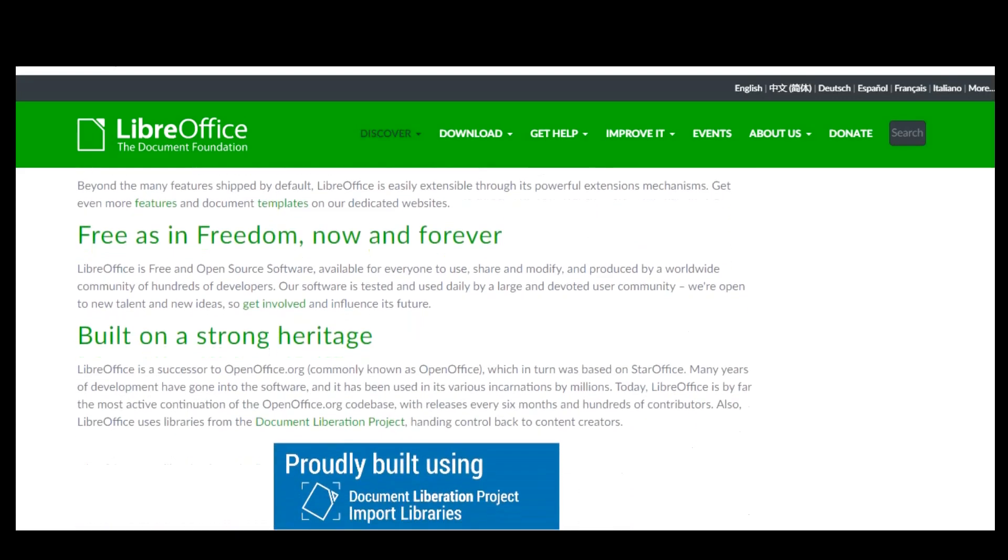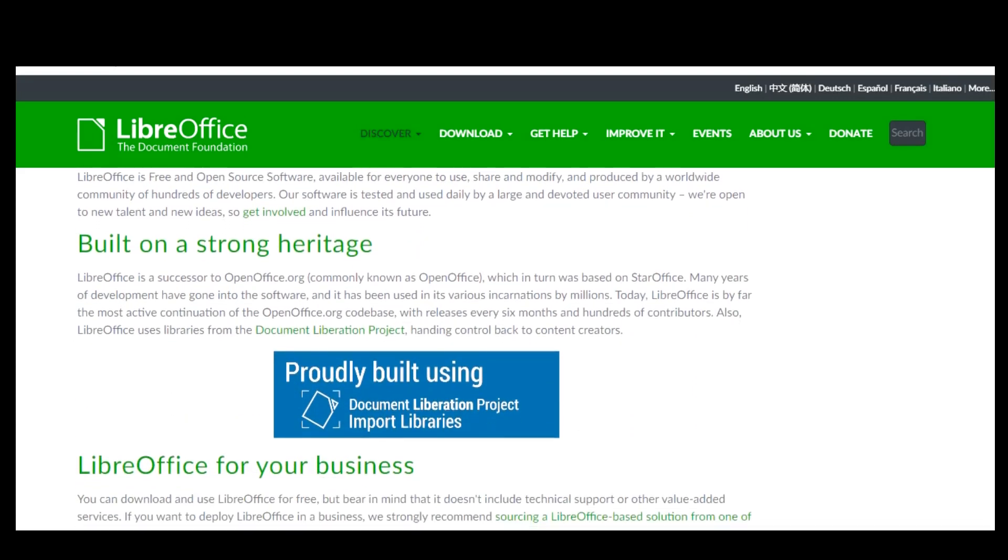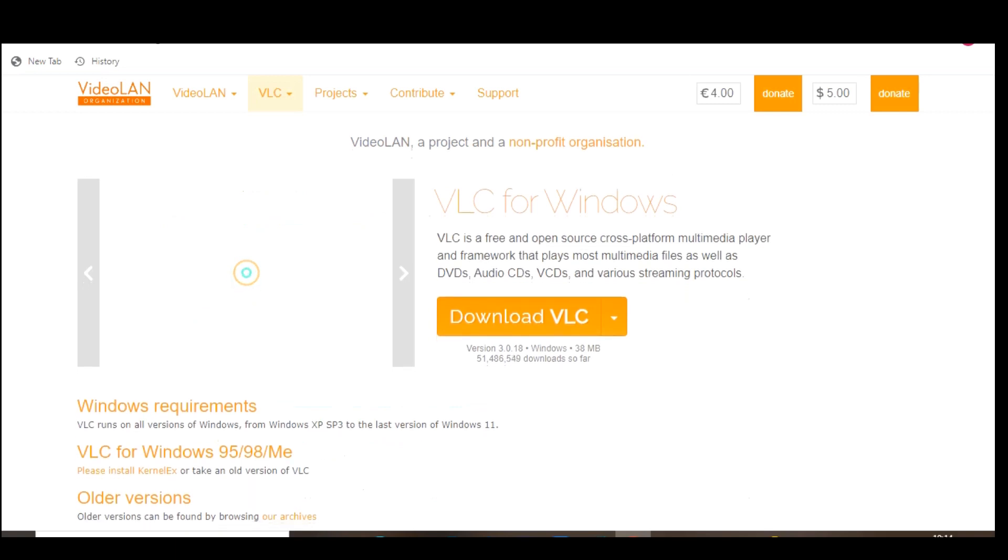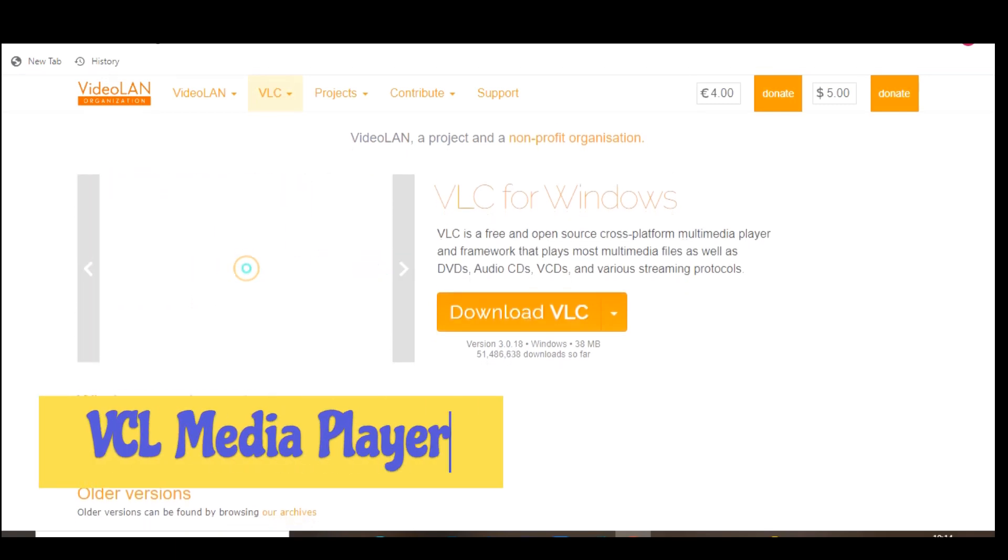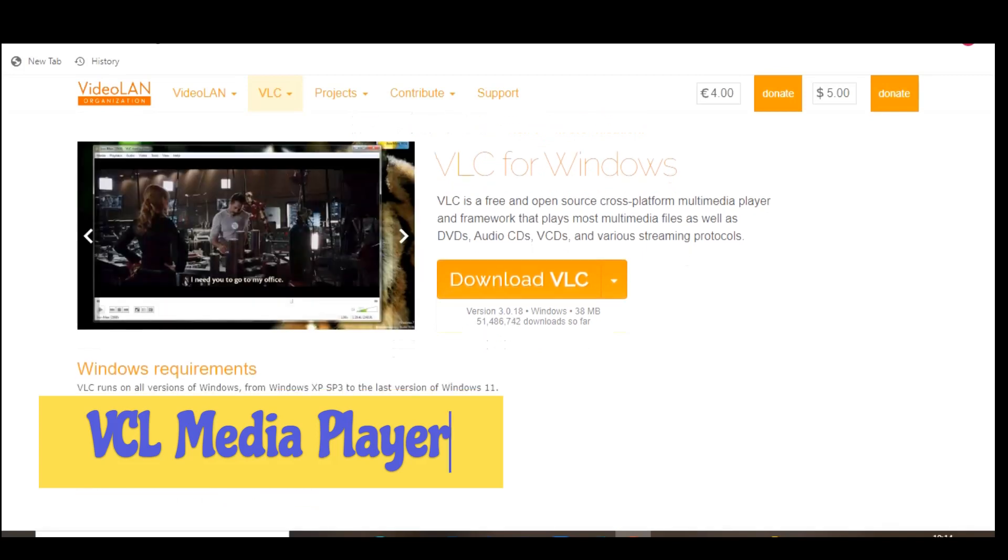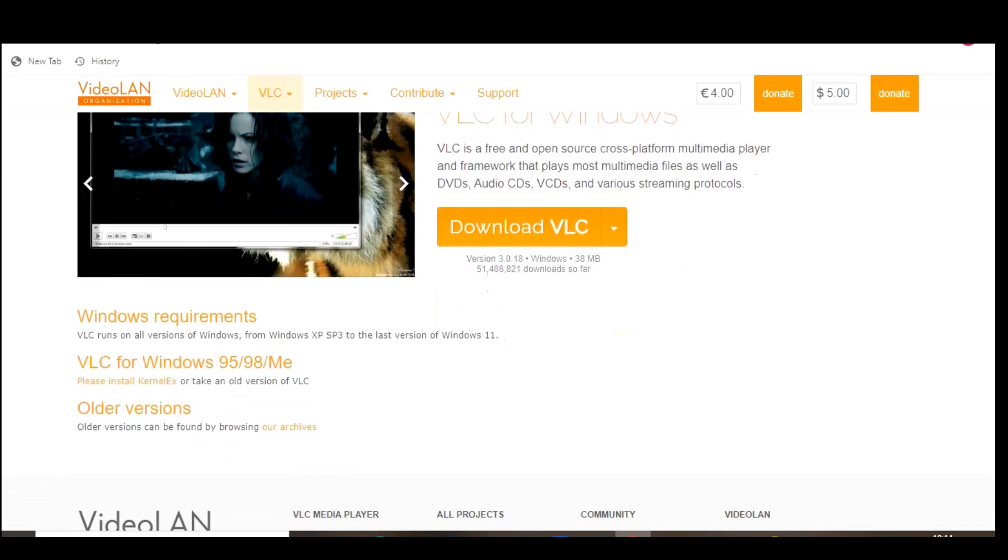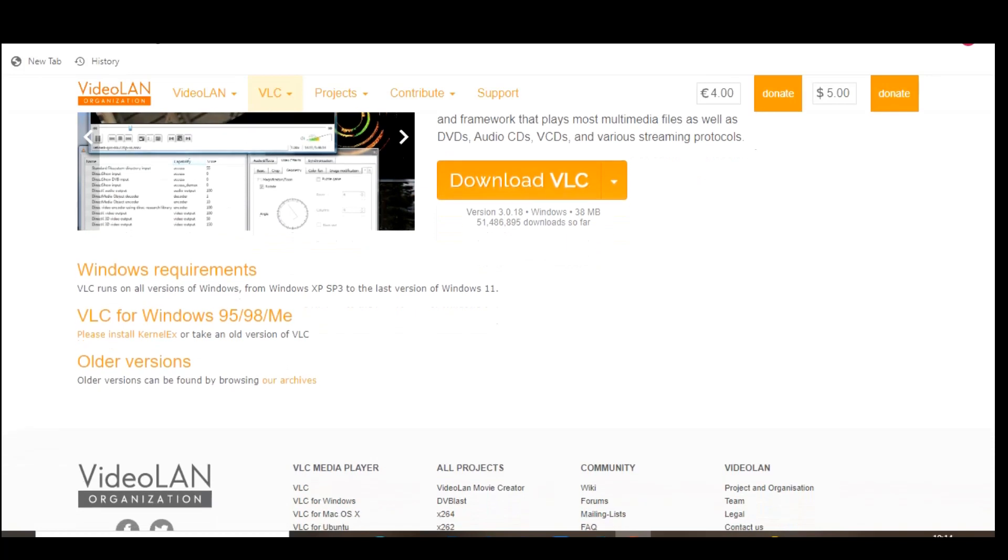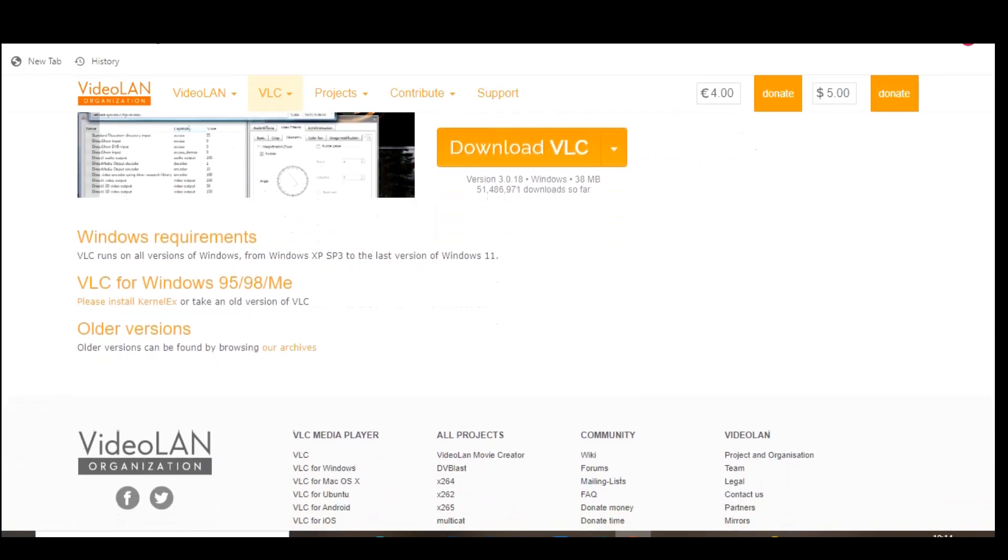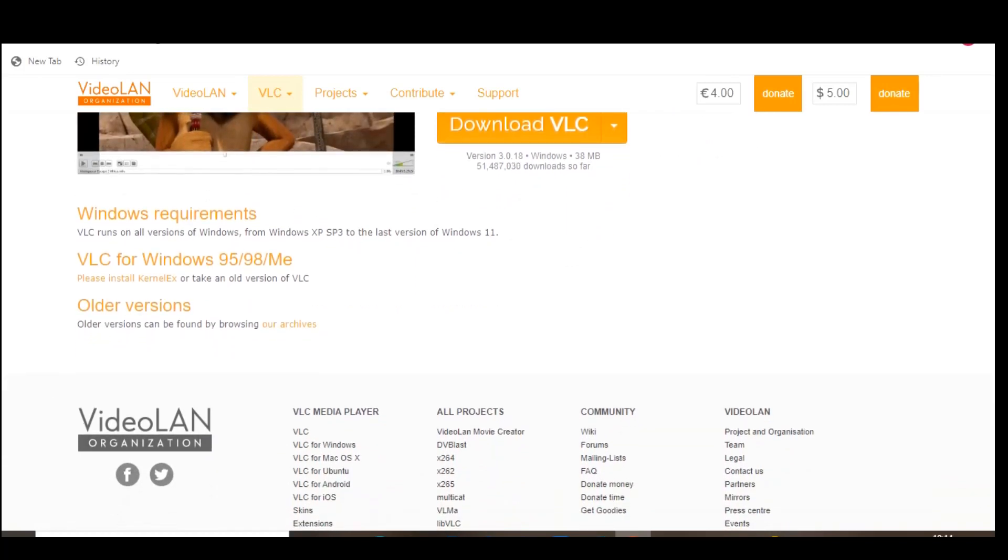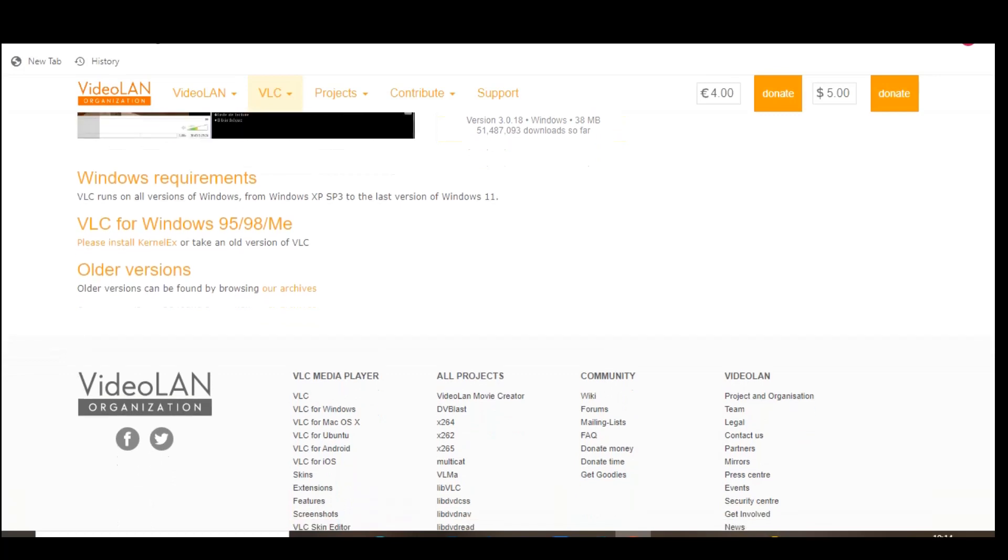Let's face it, the media players built into most operating systems are lacking in functionality and features. VLC Media Player on the other hand is packed full of features and is the absolute best for playing the video or audio files on your computer. It does not track you and there are no ads or spyware.